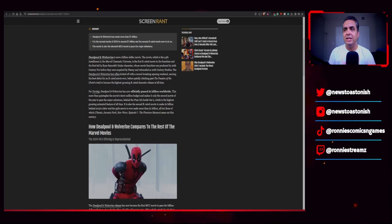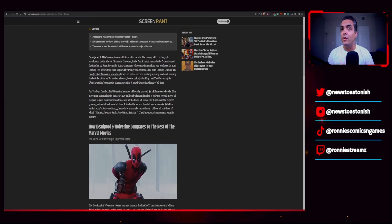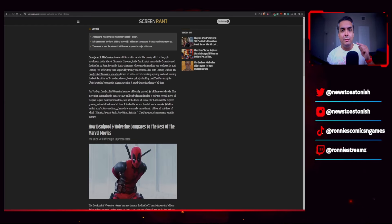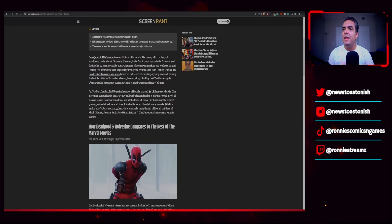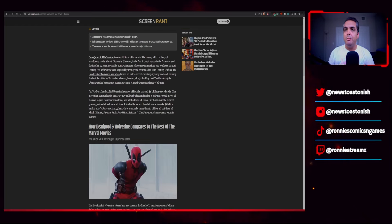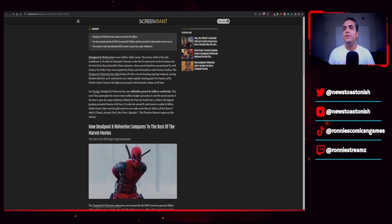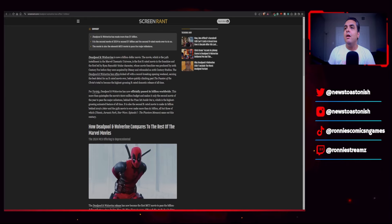Inside Out 2, which I haven't checked out yet, but I heard was excellent. And I only saw the first one very recently, shortly before I went to go see Deadpool and Wolverine, which is the highest grossing animated feature of all time. It is also the second R-rated movie to make a billion dollars, behind 2019's Joker, which was also a pretty good movie.